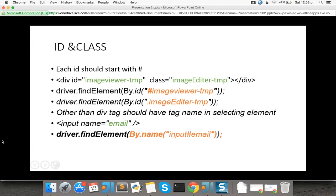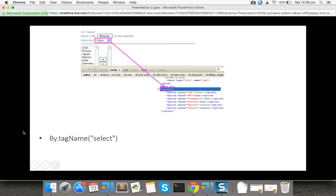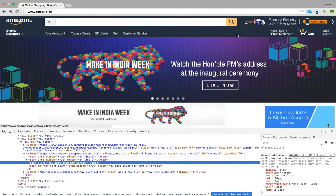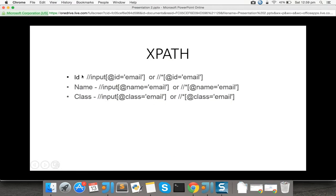So ID, class, and name types are covered. For tag name: if you have a dropdown, it is better to use tag name. If a dropdown has five options, you can give the dropdown's tag name — for example 'select' — using By.tagName(). If you call getText() or similar, it will give all five values in that dropdown. That is the use of tag name.